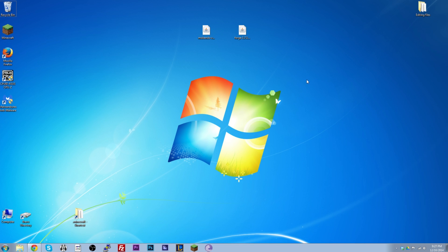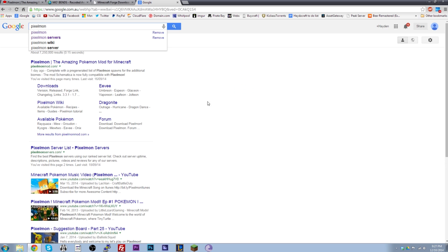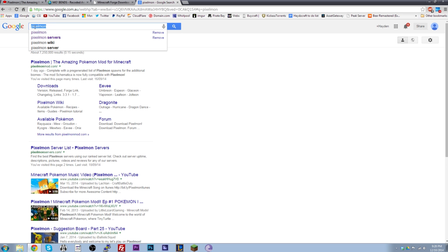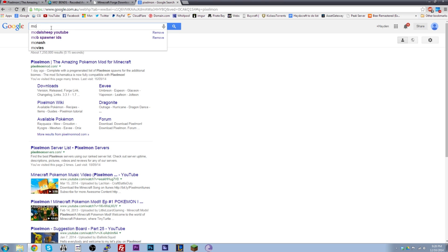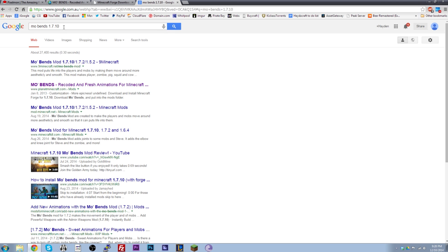The first step is locating the mod you want to install. I've already opened up my web browser and found some mods I might like, but if you're looking for a new mod — say you want to find the Pixelmon mod — just type it into Google and it'll be the first link. For example, Mo' Bends is a great mod; I'll go for the 1.7.10 version from planetminecraft.com.